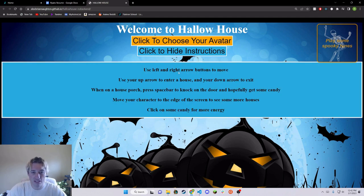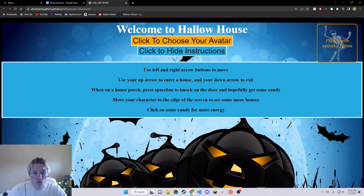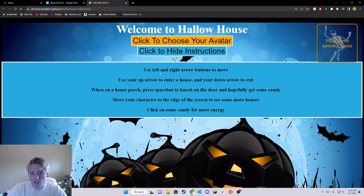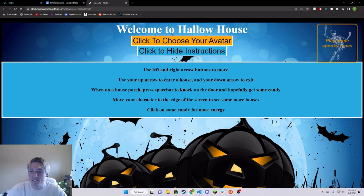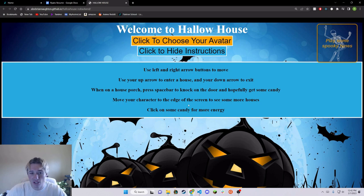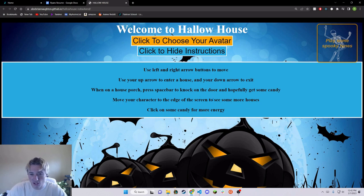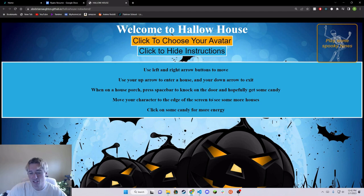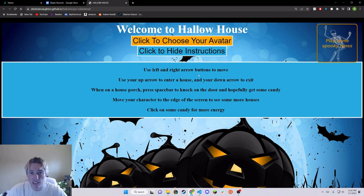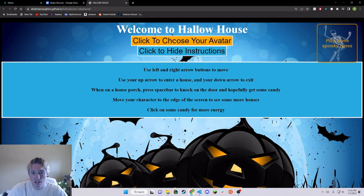Next up, we can see some instructions. You'll use your left and right arrows to move, up arrow to enter a house, down arrow to exit. When you're on a house porch, you'll hit the space bar to knock and hopefully get some candy. Move your character to the edge of the screen to see more houses, and click on the candy inside your basket to get more energy. Your energy bar is like your health bar at the bottom left of the screen, and it will deplete as you move throughout the Hallow House world.